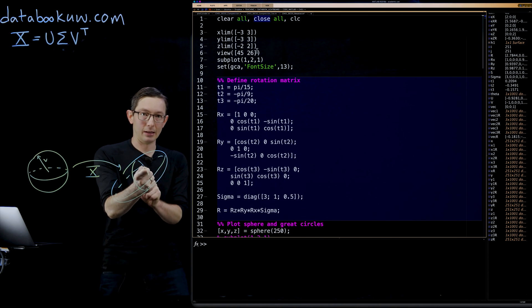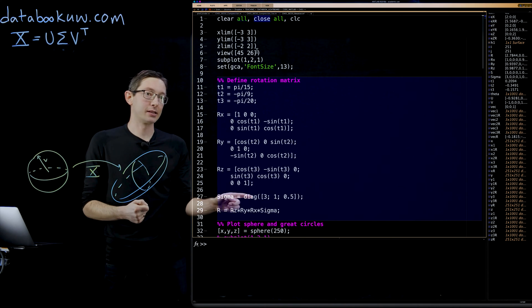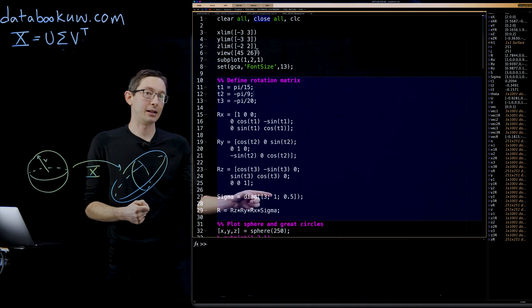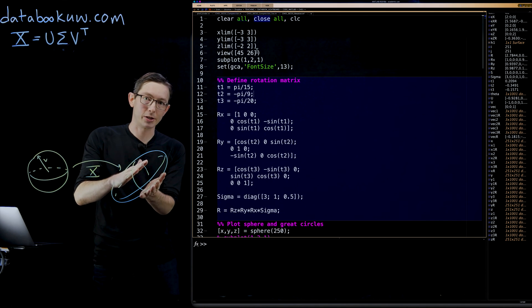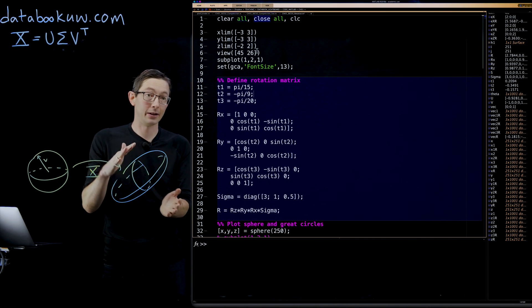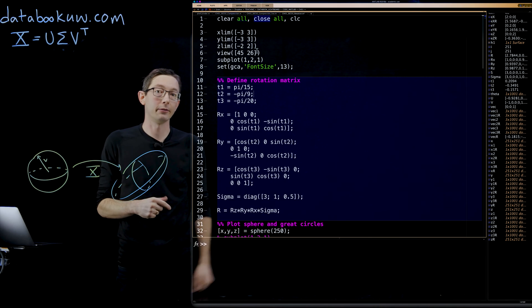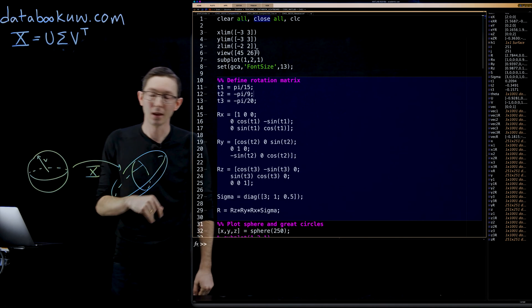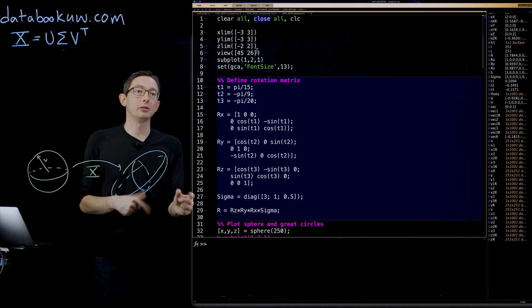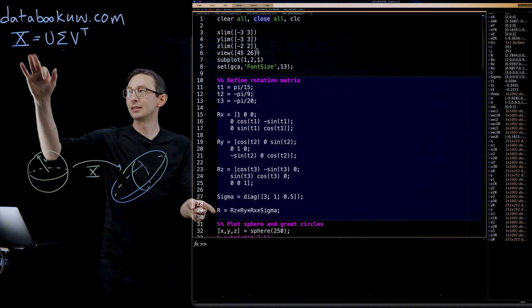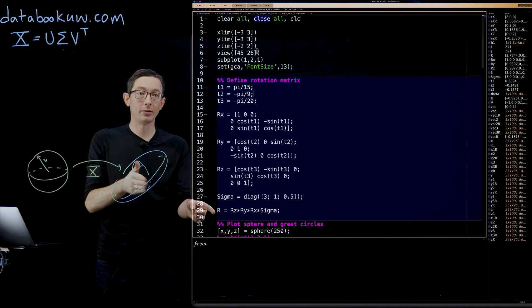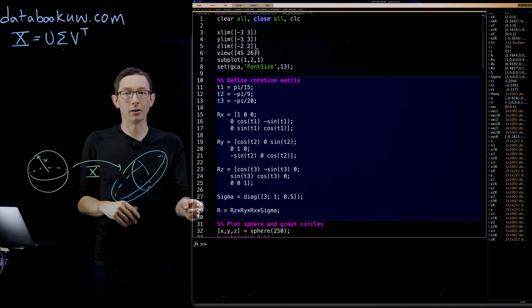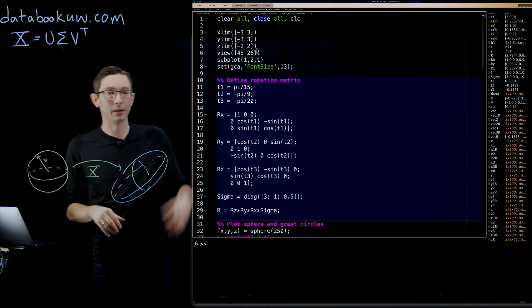It's going to keep the second axis exactly equal. It's going to multiply it by exactly one. And it's going to squash the third principal axis by a factor of two or down to 0.5. We're constructing this rotation matrix R. In some sense, that's your X matrix that we're going to multiply by.